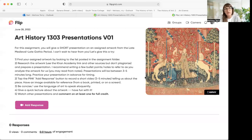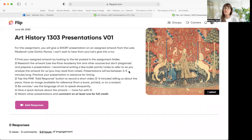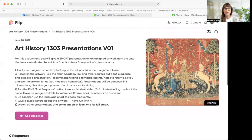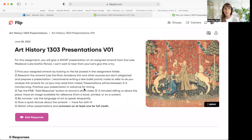Hi students, I just wanted to post a little something for you regarding the upcoming presentations. We're going to be doing them through the platform that used to be called Flipgrid — now it's just called Flip. Here's the updated platform.